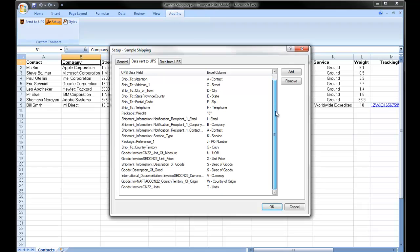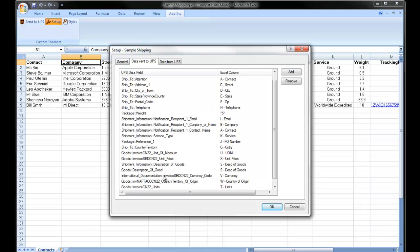You'll notice the bottom section of my mapping fields, I have all the required international data fields chosen. We have units, country of origin, currency code, description of goods, shipment description of goods, unit price, unit of measure, and ship to country.